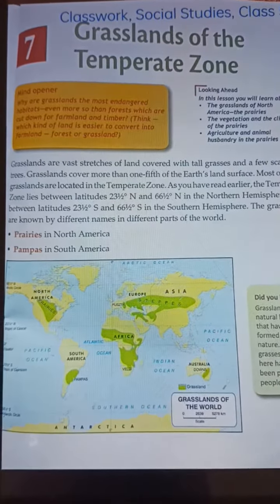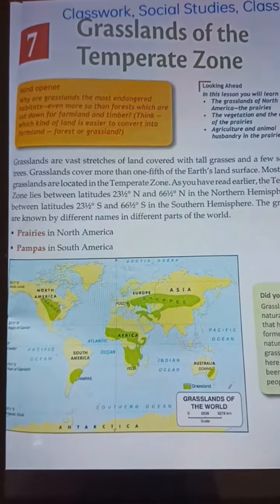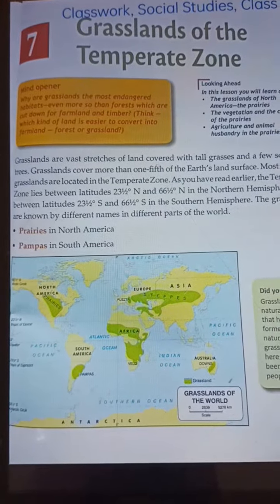My dear students, today we will be reading a new chapter — that is Chapter Number 7: Grasslands of the Temperate Zone.